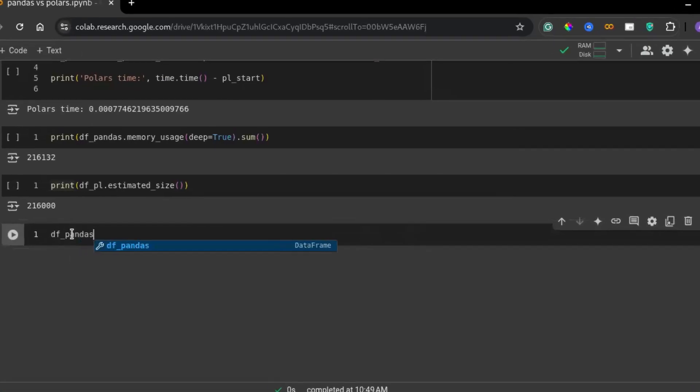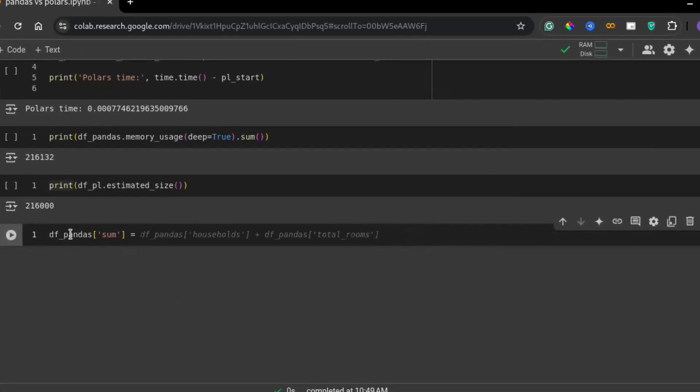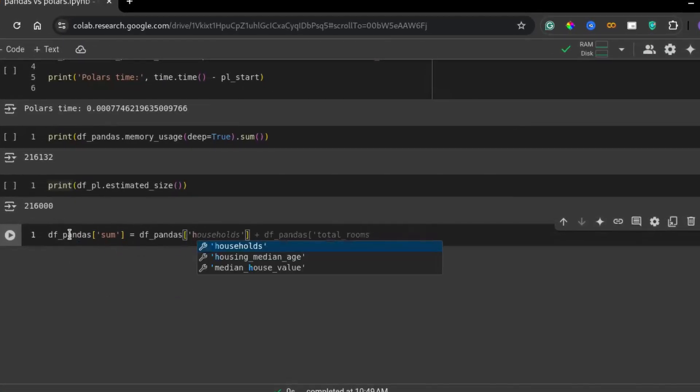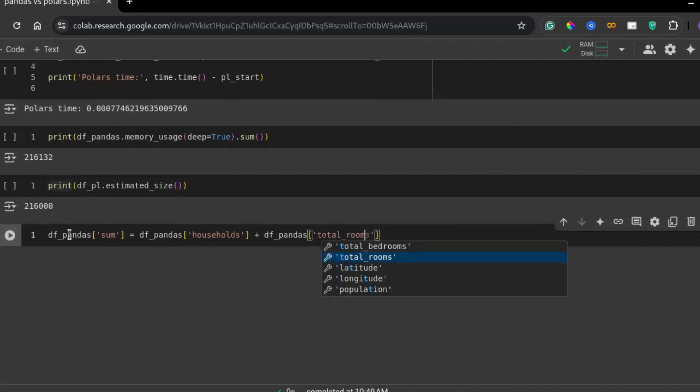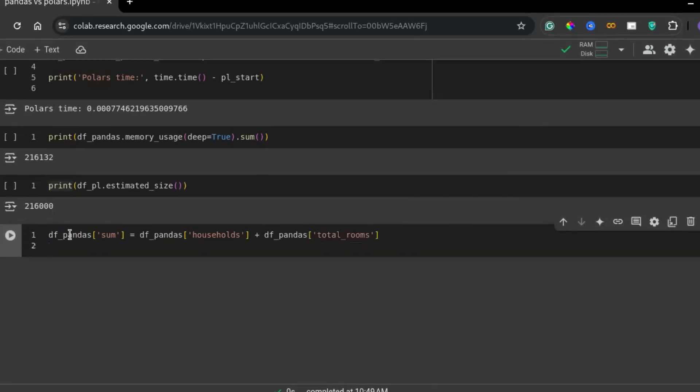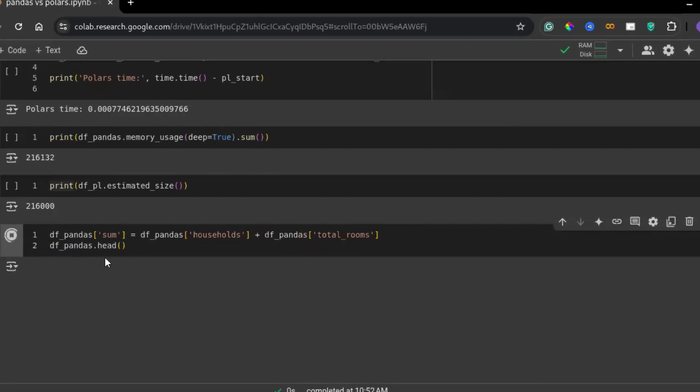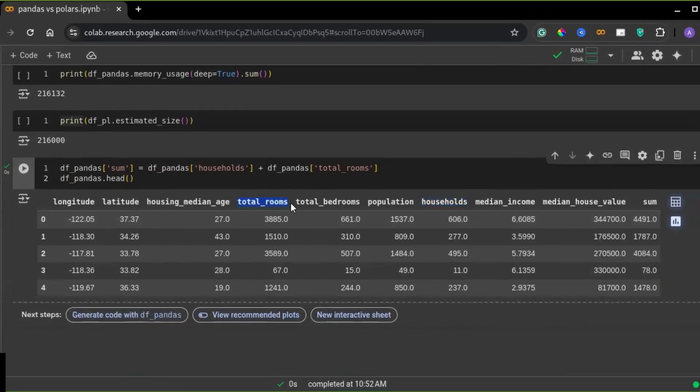Parallel processing and lazy execution. Pandas operates in a single-threaded manner, meaning it processes data row by row. For small datasets, this works fine, but it can be a bottleneck for large datasets.